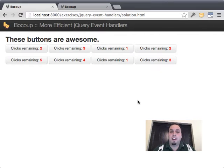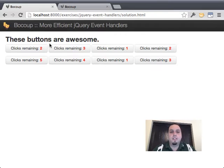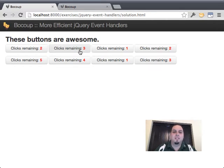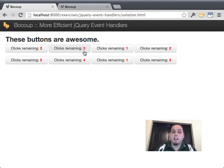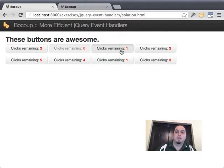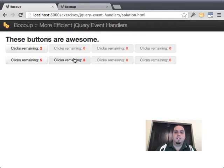Let's take a look at the example I have here. I've got eight buttons. When you click these buttons, there's a little jQuery code that looks at the current number in the button, decreases it by one, updates it, and then when you hit zero, actually disables the button and unbinds all event handlers on it. You can see all the buttons behave exactly the same.